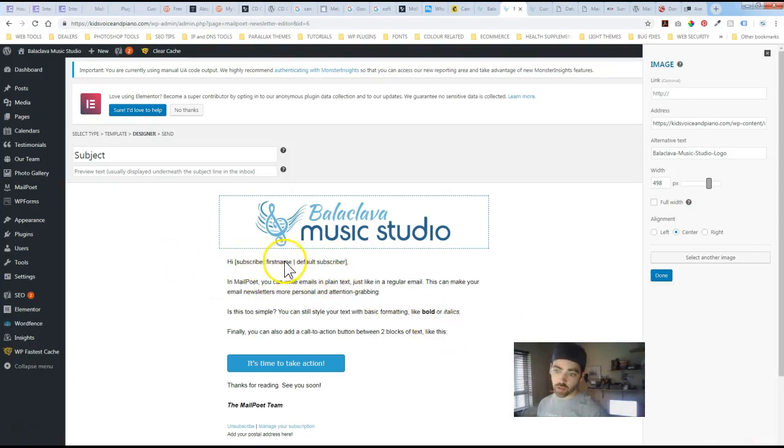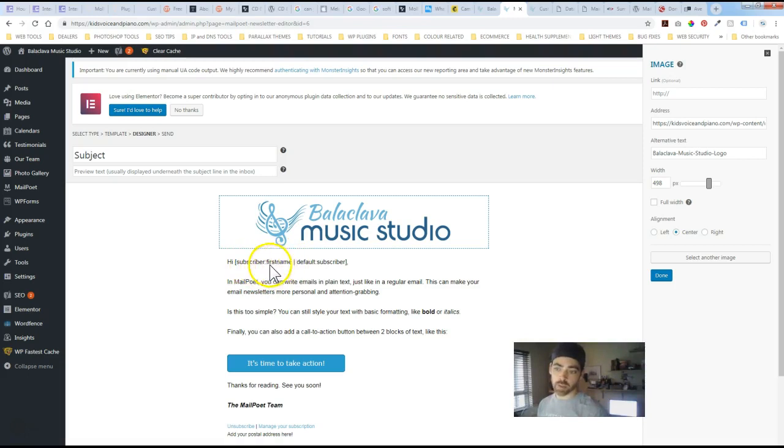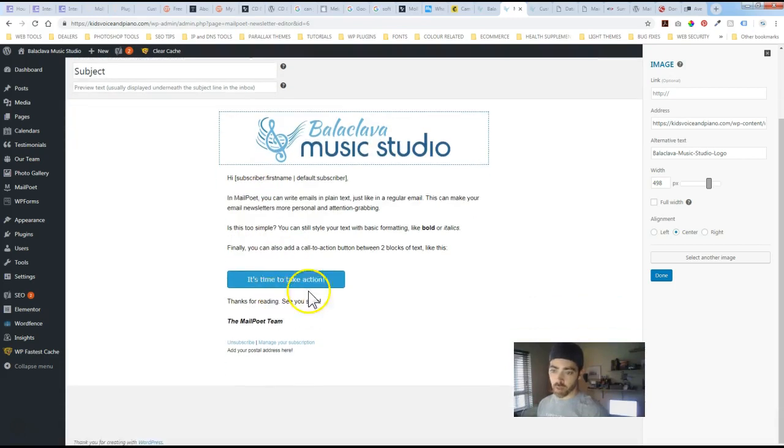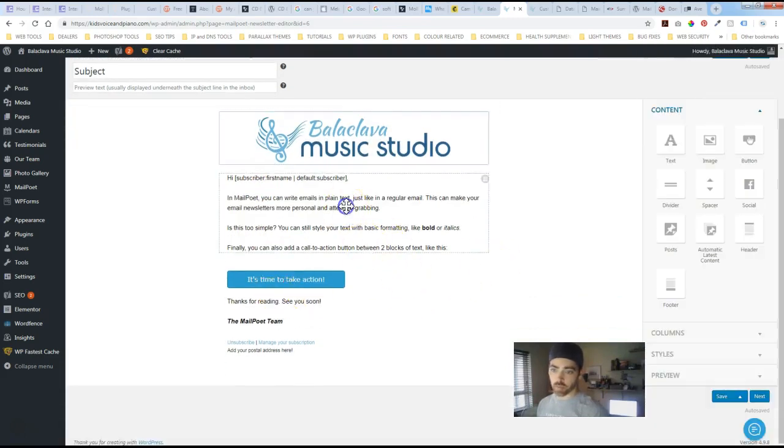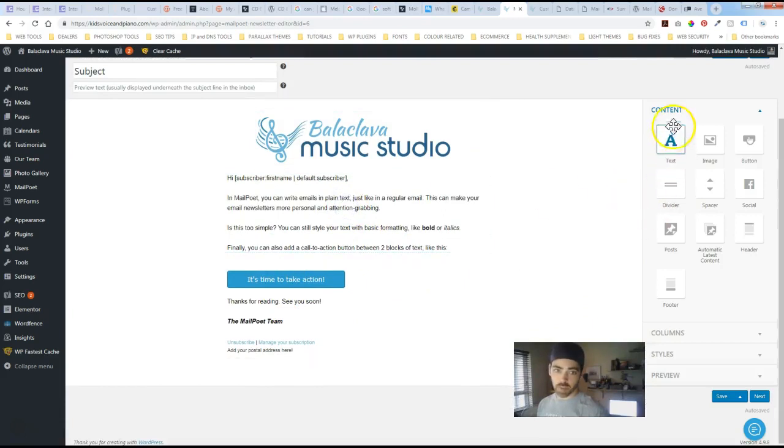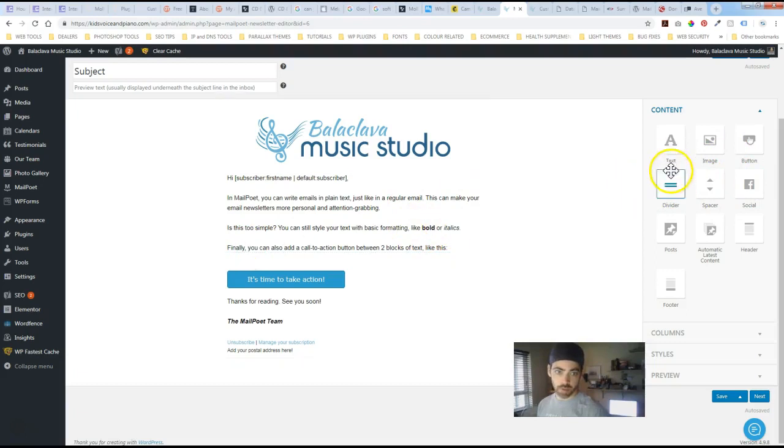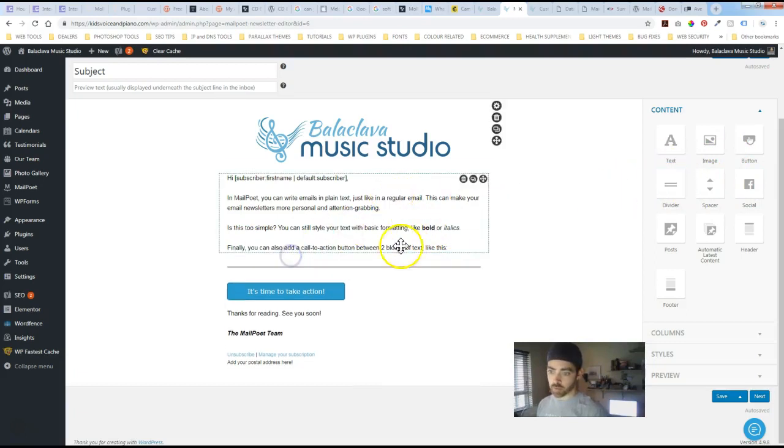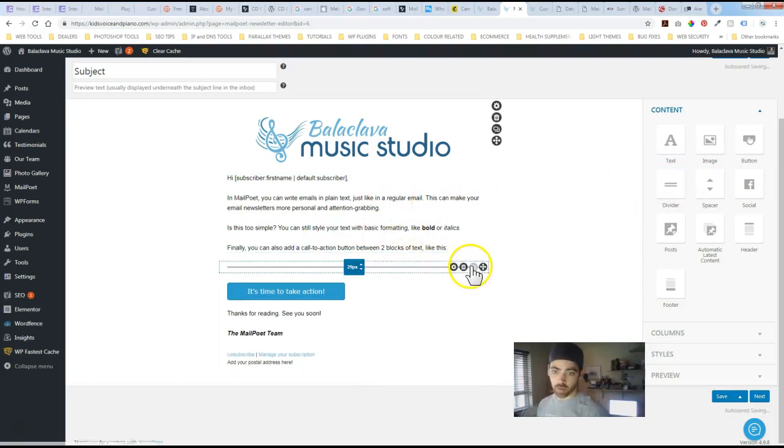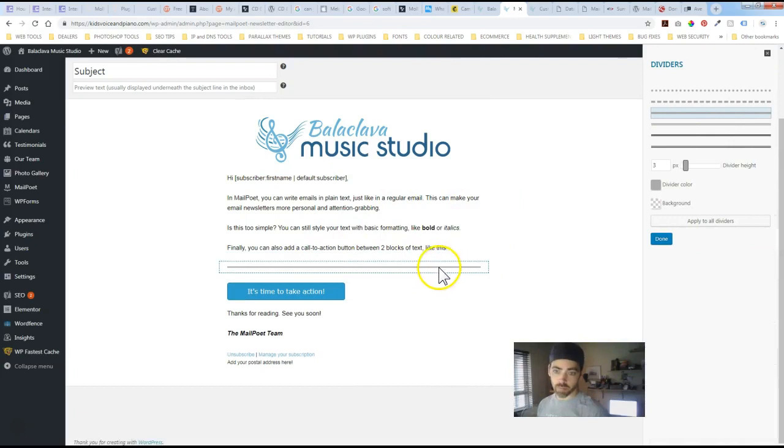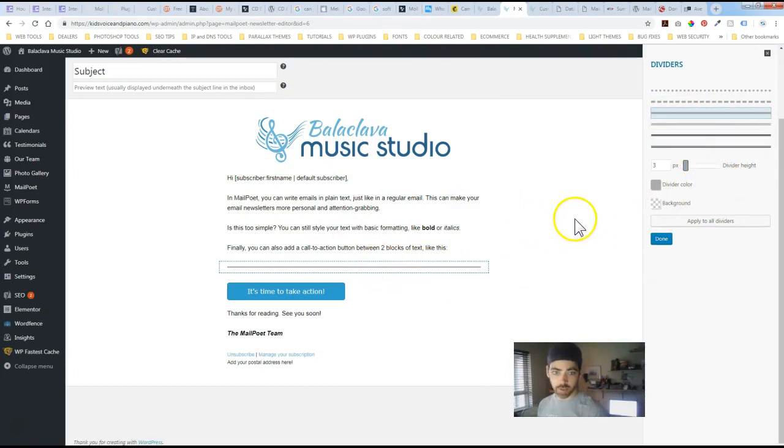These short codes in here they'll basically automatically drop in the first name of the subscriber. So it'll personalize it a little bit. And then you've basically got all these content options that you can drag into the newsletter itself. So you've got divider and then you can select the divider and go in and choose different customization tools they have for divider.